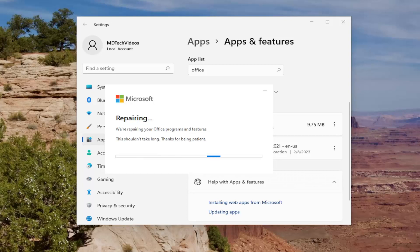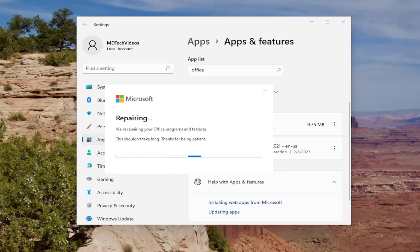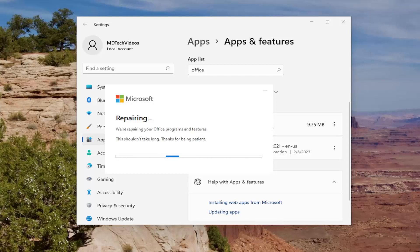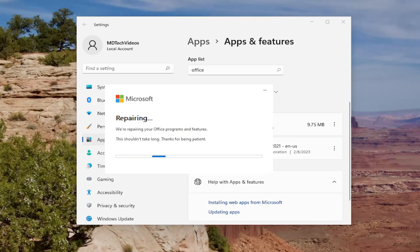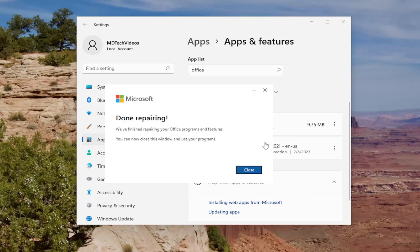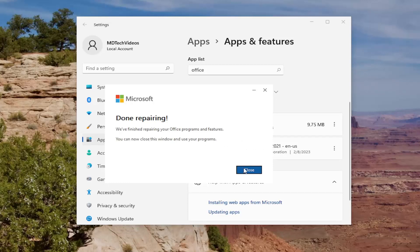Go ahead and proceed to select repair and give this a couple minutes to run here. Depending on your system hardware it may take a little longer or shorter duration. Once finished repairing your office programs and features, you can now close this window and use your programs. Go ahead and close out and see if that has resolved the problem.